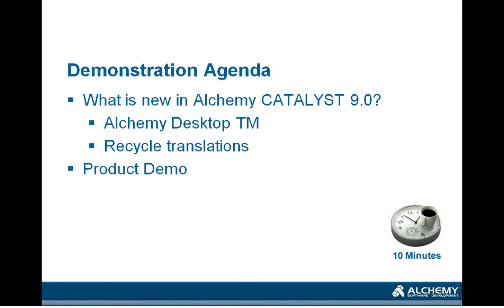Among the new features of Catalyst 9.0, we have a couple of features that will help translators and translation companies centralize all their translation assets and be more efficient while reusing text that has already been translated.